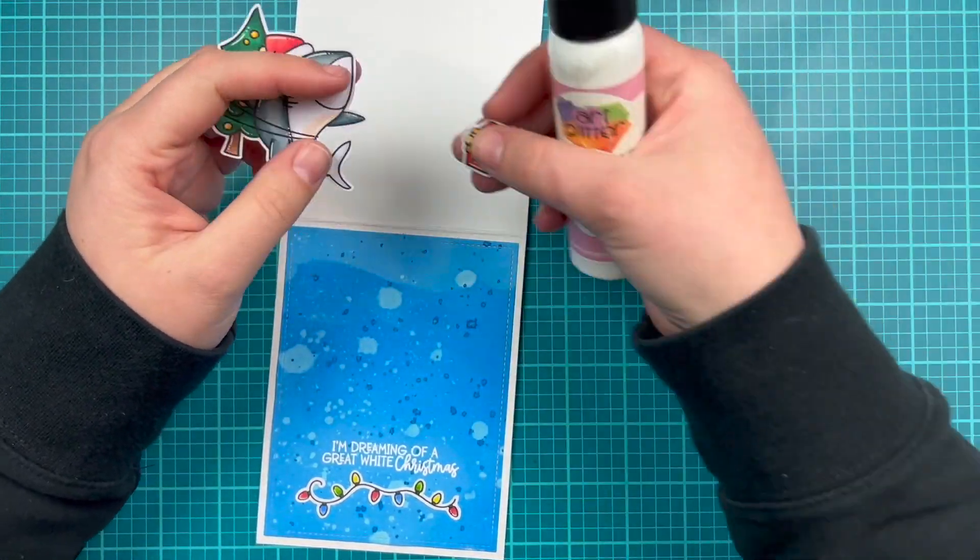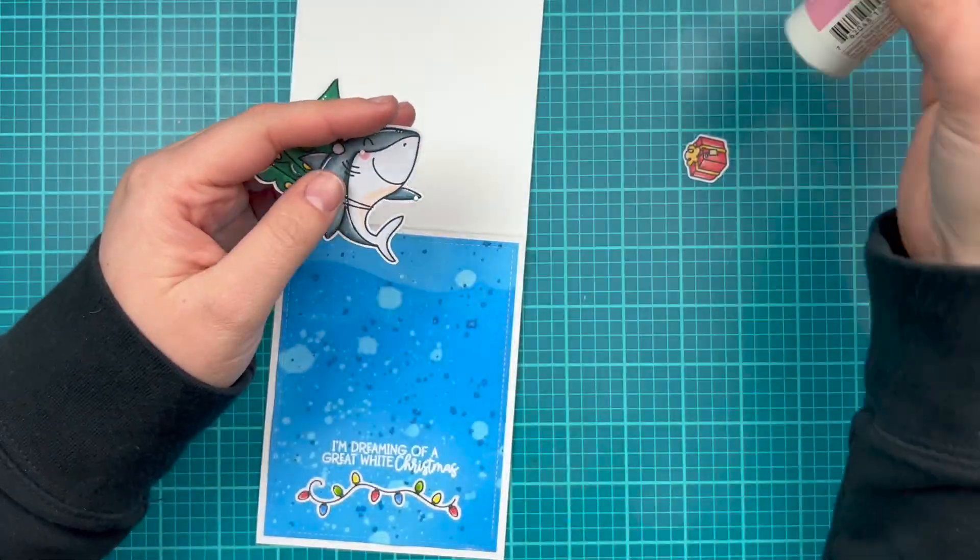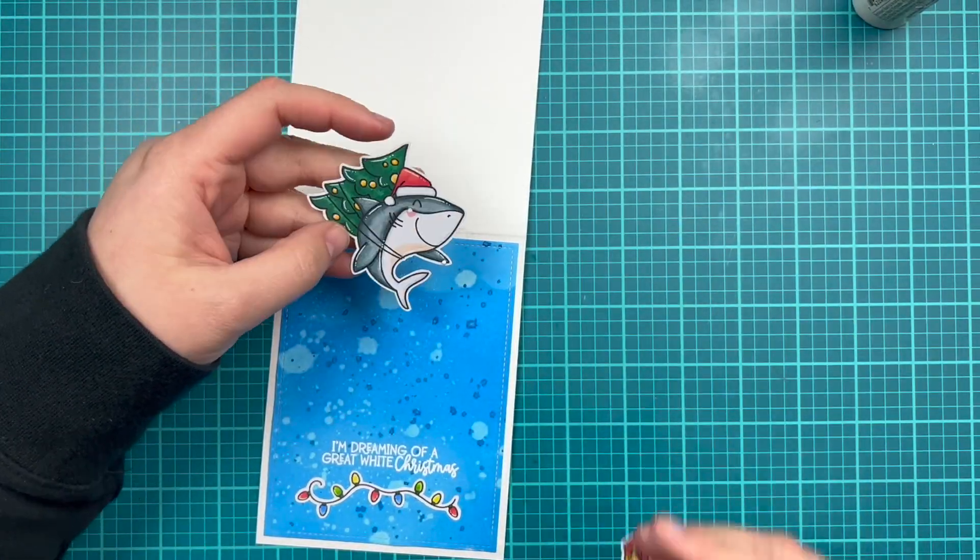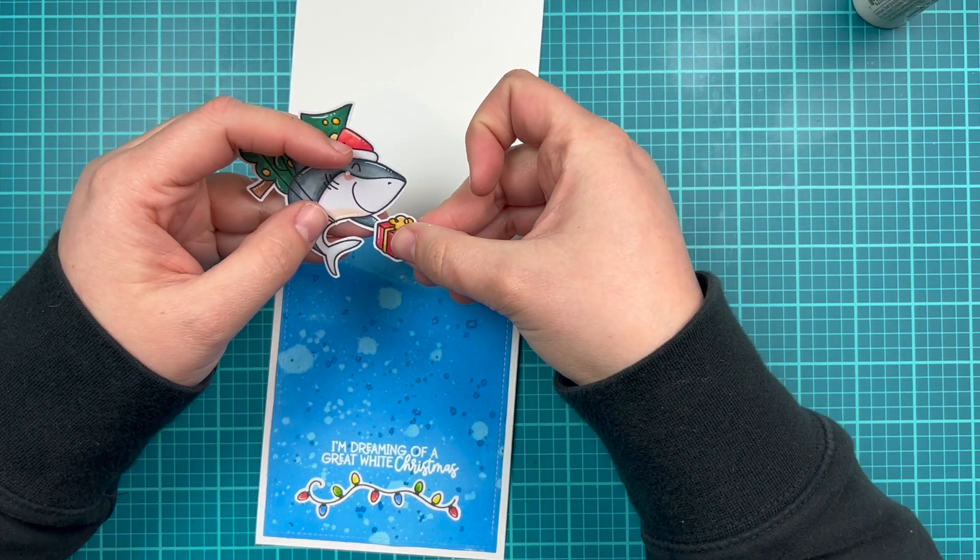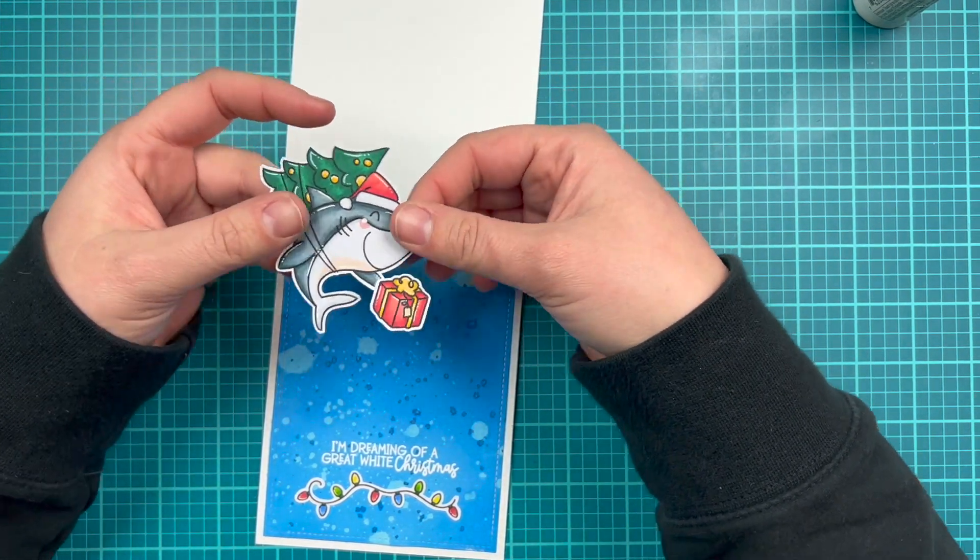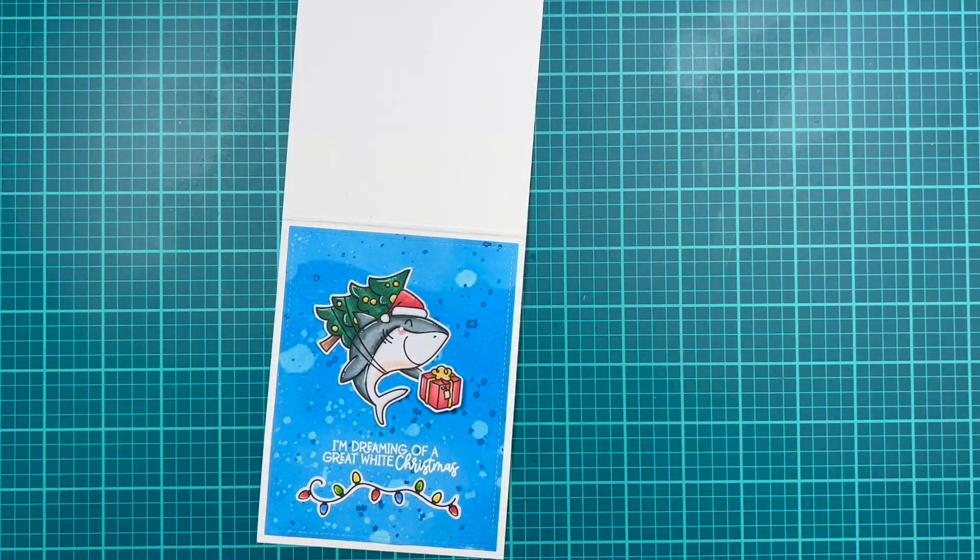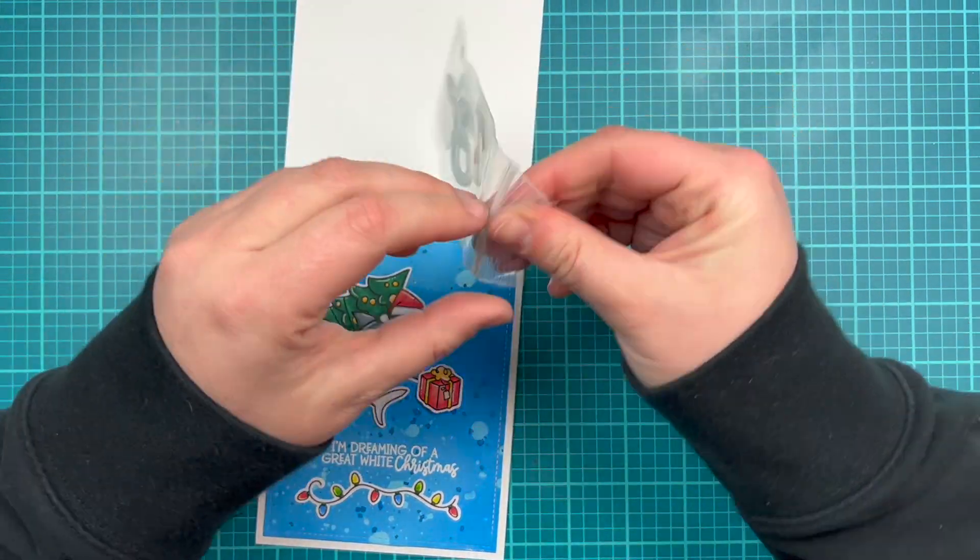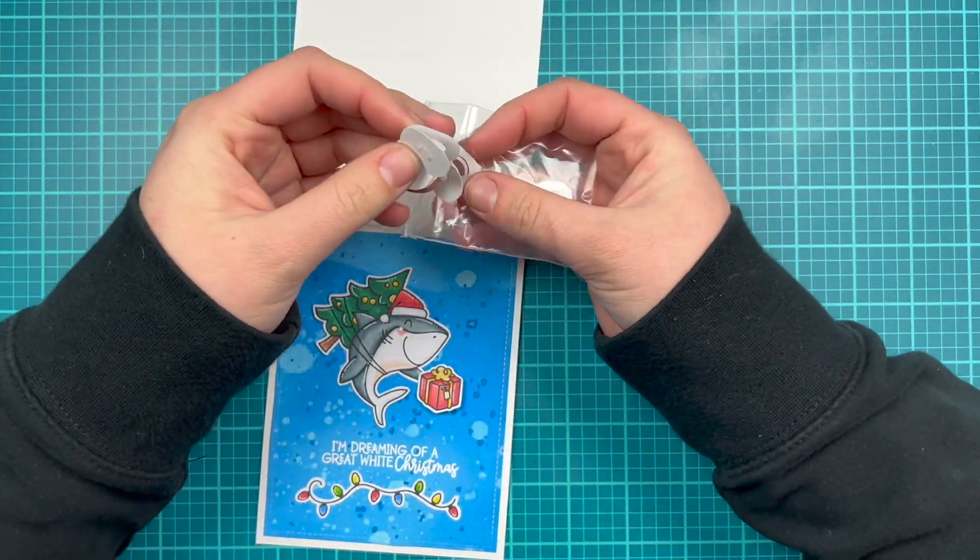I'm using my wet glue to glue down the light strands under my sentiment and doing my best to center those. And then I'm going to glue the gift onto my little shark's, I was going to say hand, but it's not a hand, his fin. So he's holding his little present and bringing home the Christmas tree.